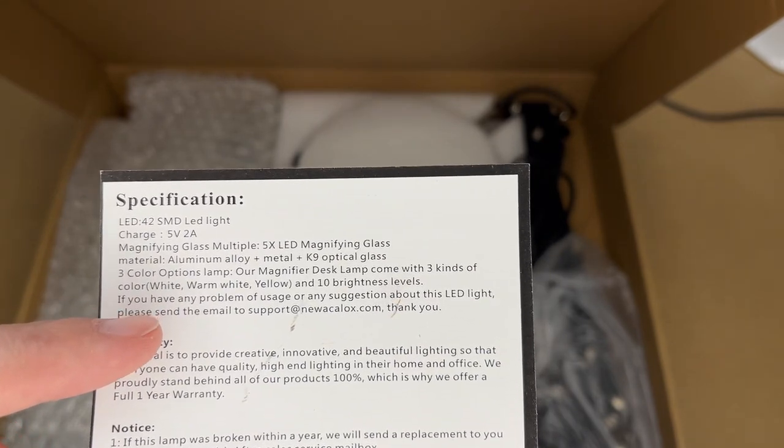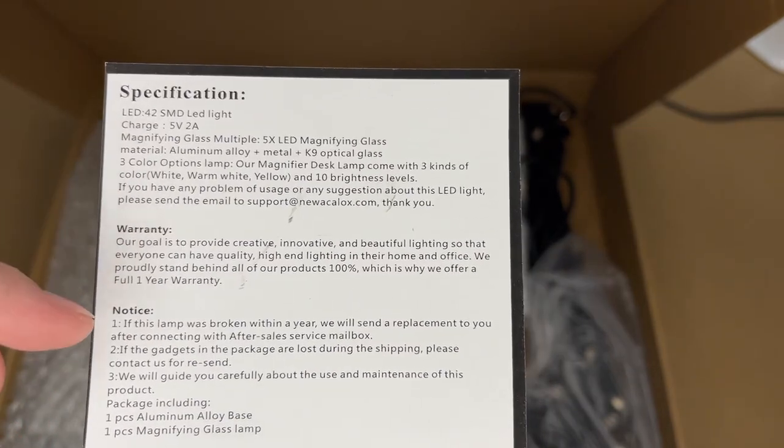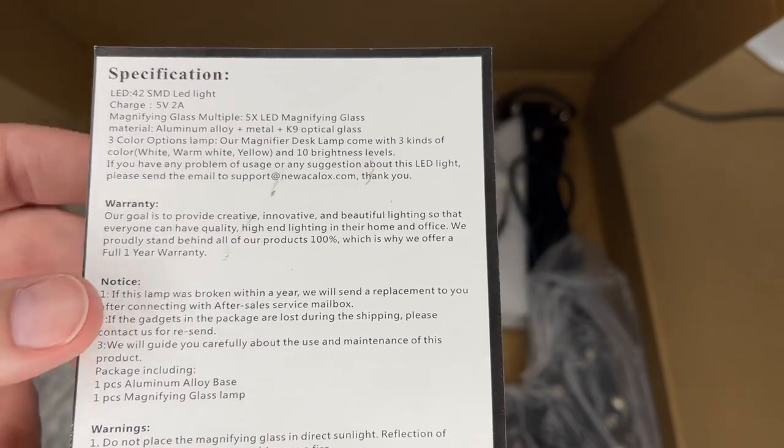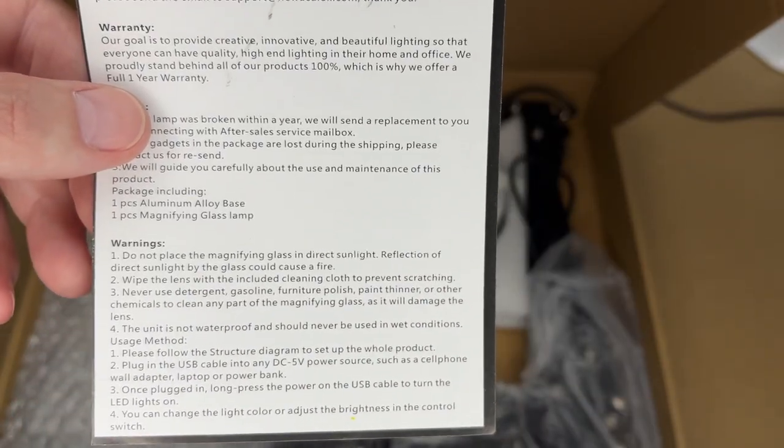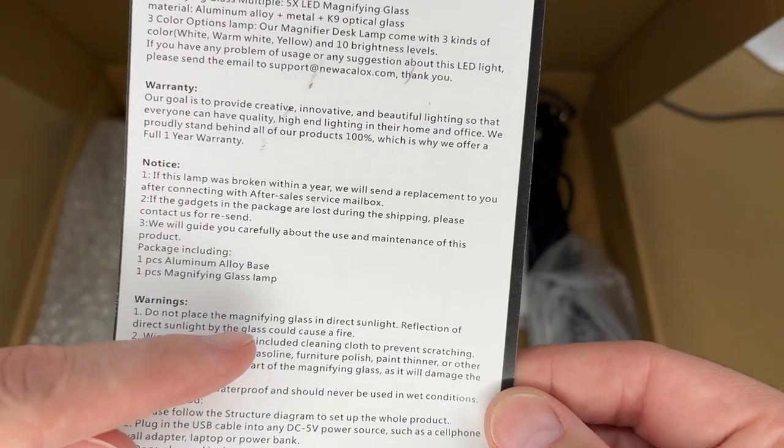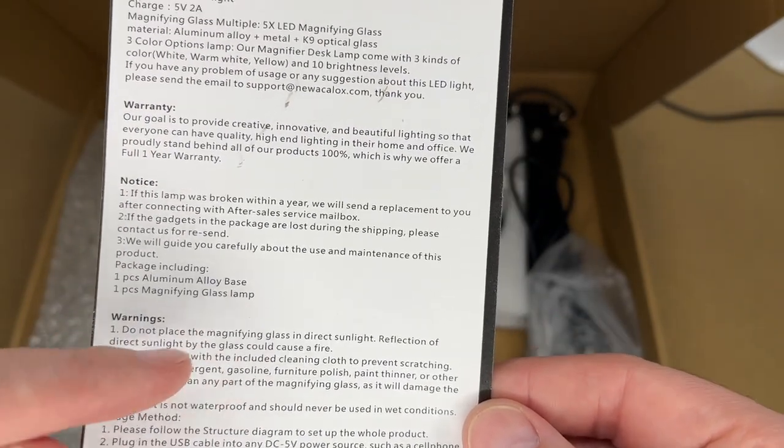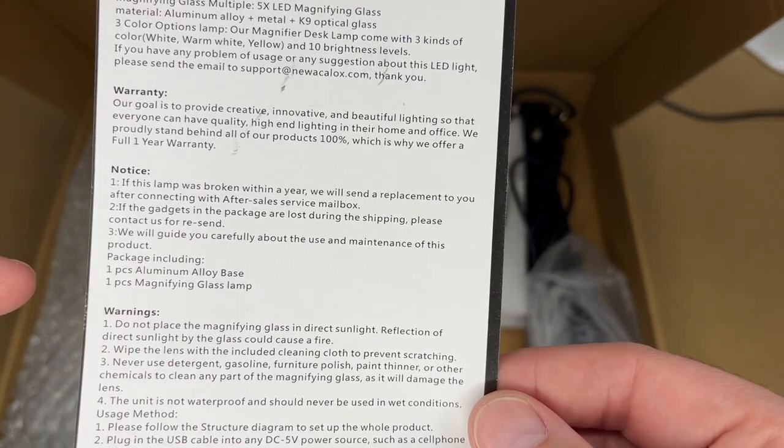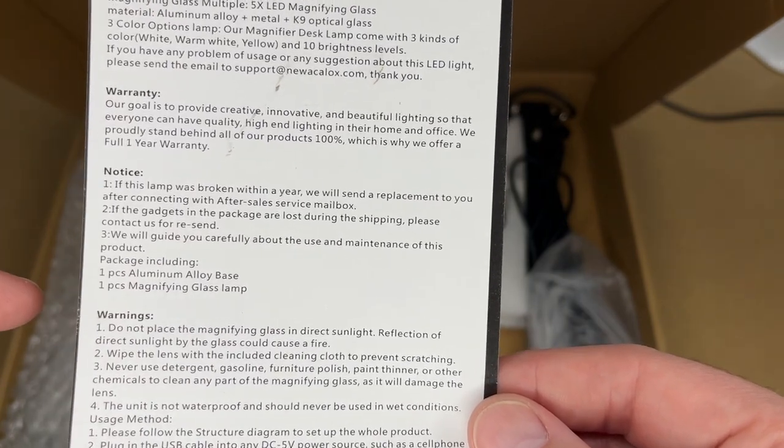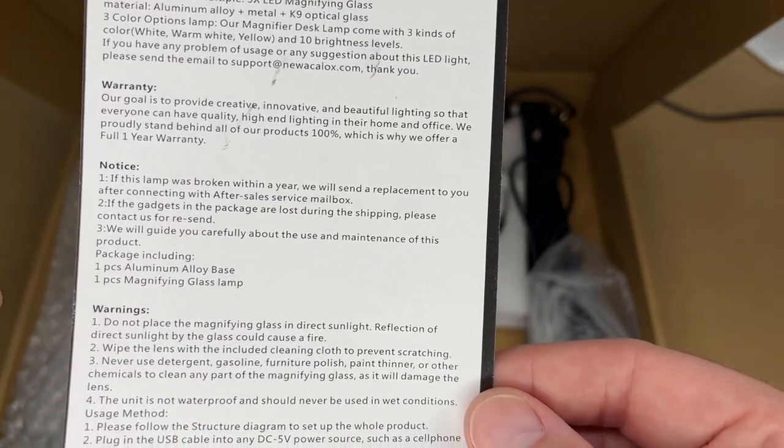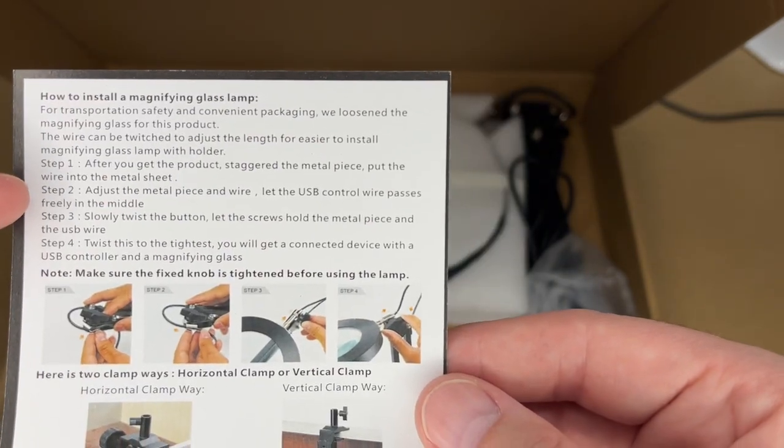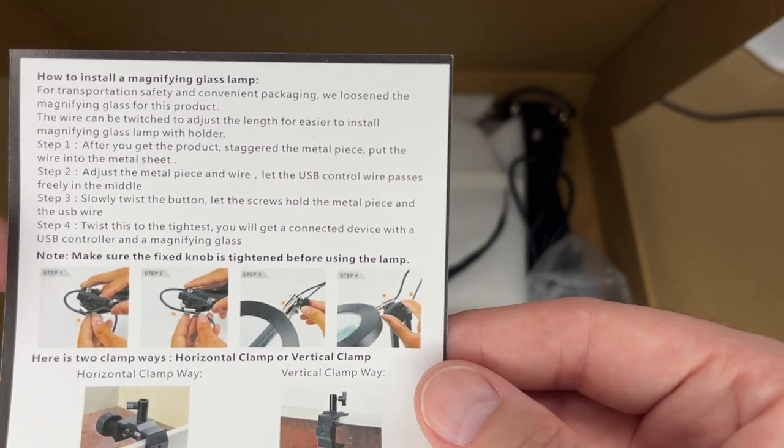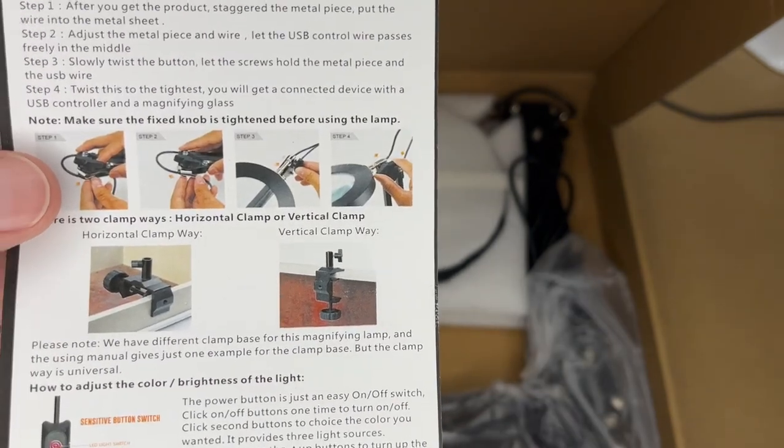Here is warranty notice and warnings. This is an important warning: do not place this in direct sunlight. A magnifier with sunlight could start a fire, so you wouldn't want to place this near a window.